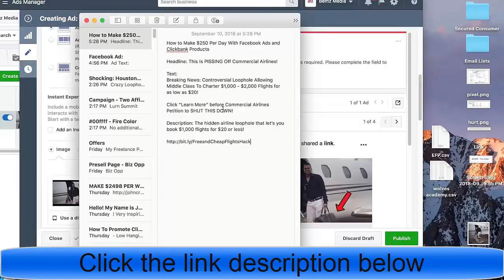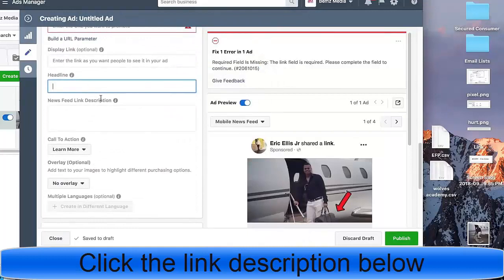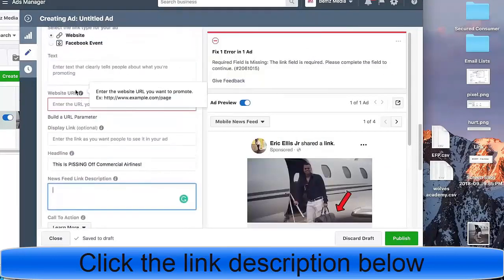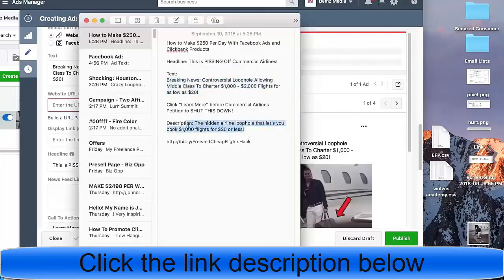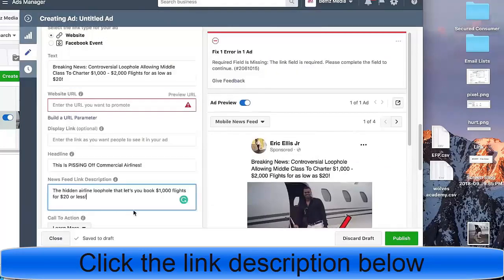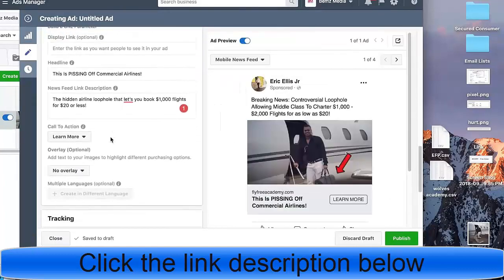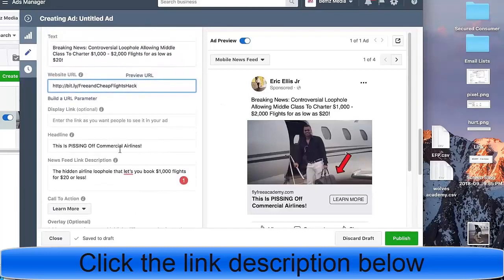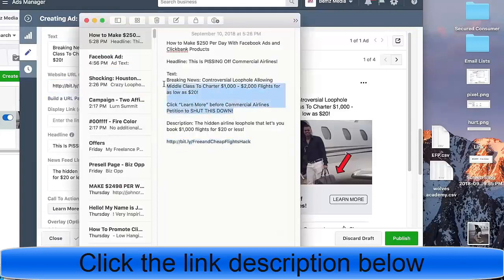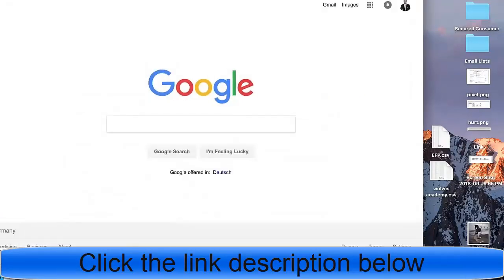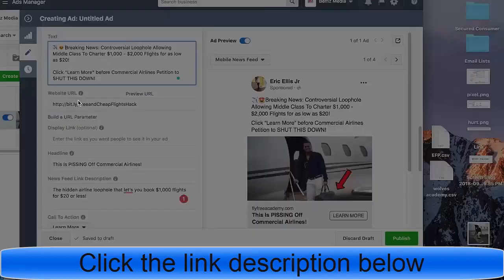I grabbed this image from Google and added a red arrow pointing at a Louis Vuitton bag, which builds curiosity — people have no idea what it's pointing at. The important components are the headline, text, description, and URL — which will be the bit.ly link. As I mentioned, I highly recommend putting a capture page in front rather than direct linking. I also like to add emojis to the ad copy.